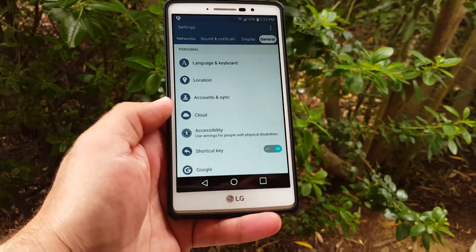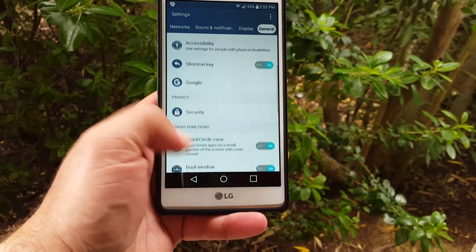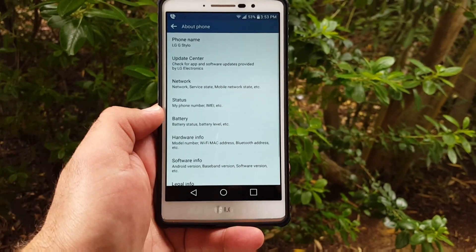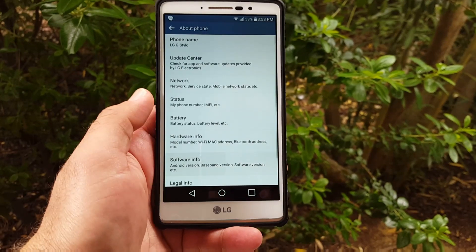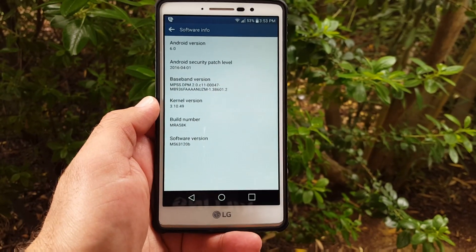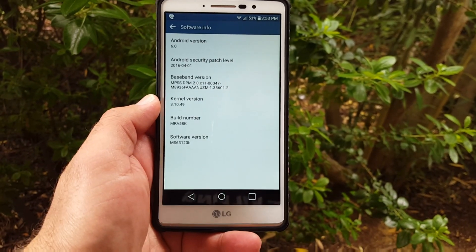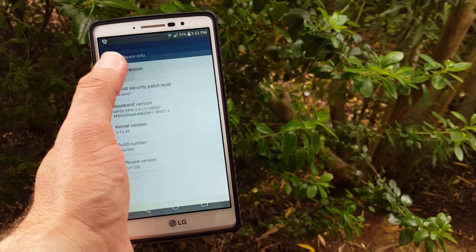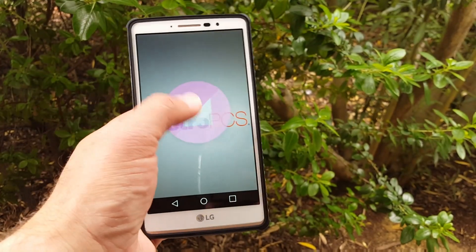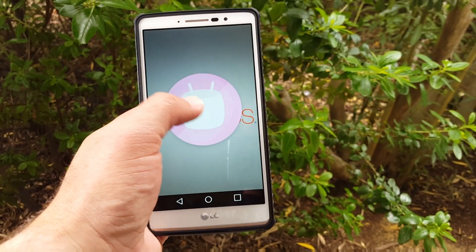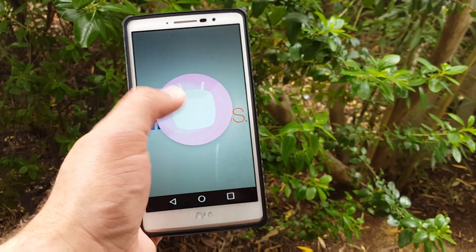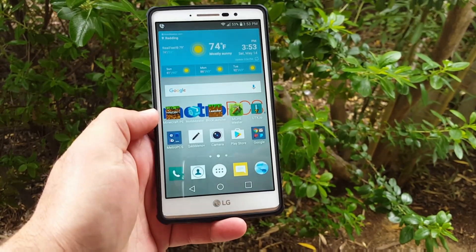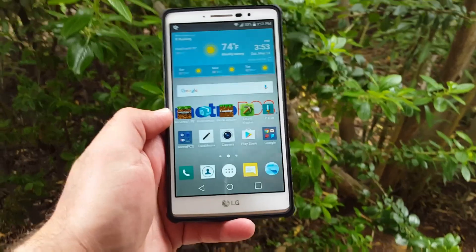First of all, I'm going to go to Settings, then down to About Phone and Software Info. I just want to show you that it is on Android version 6.0 here, so we do have that.